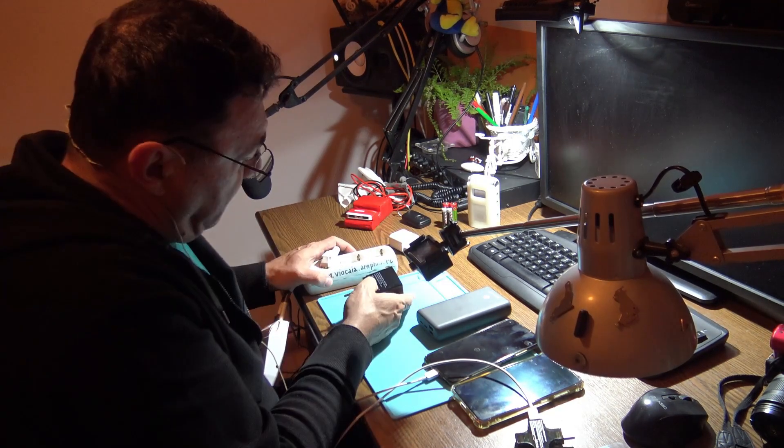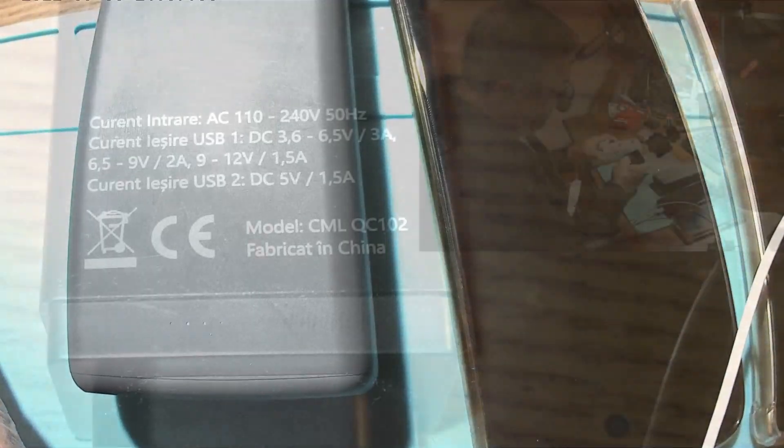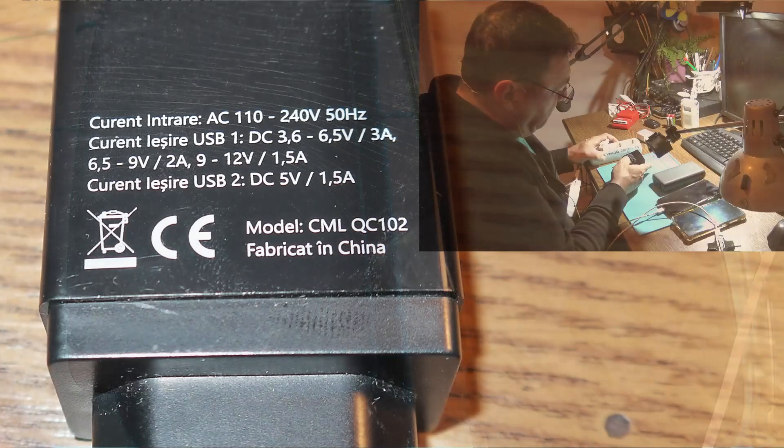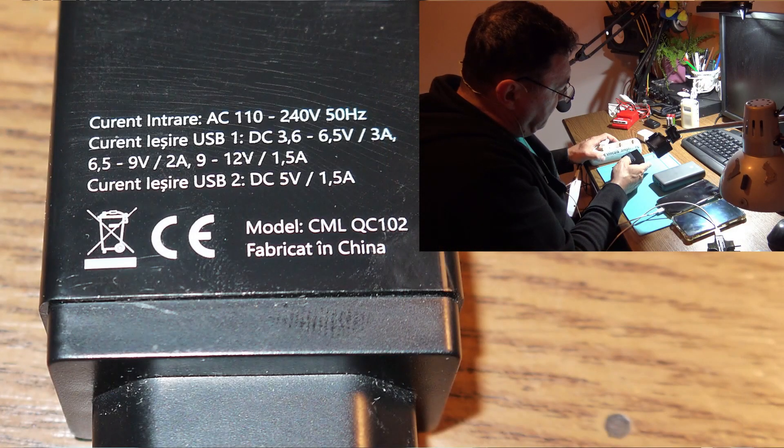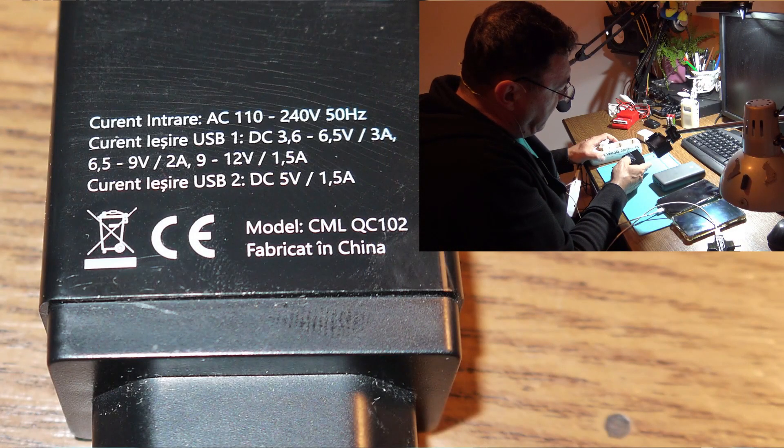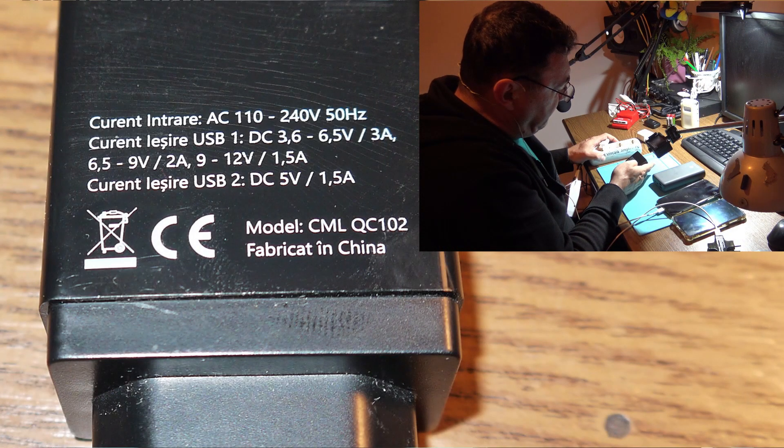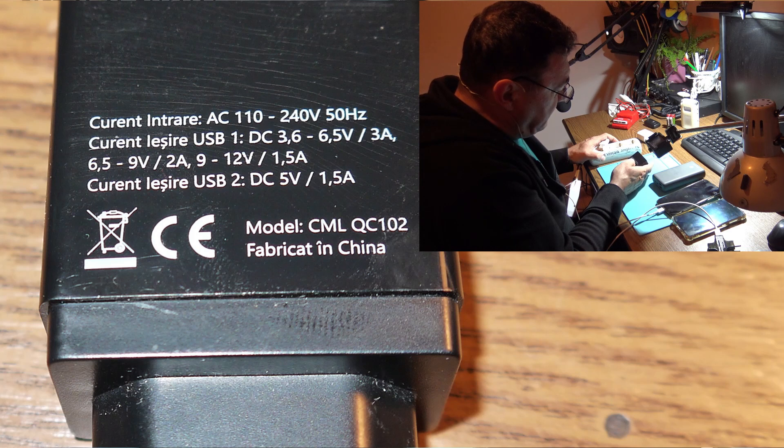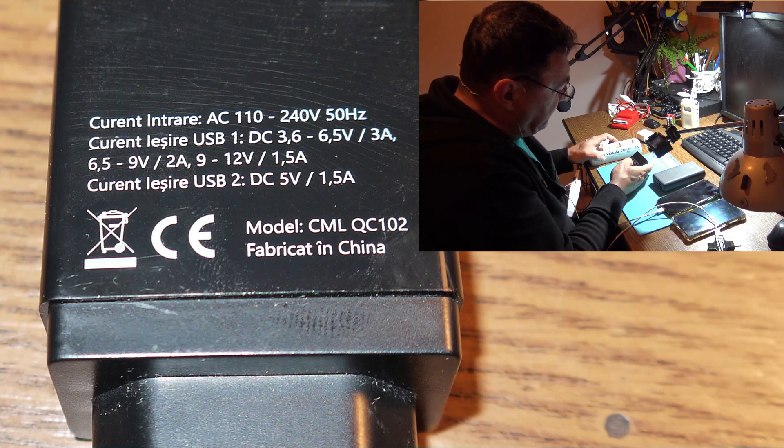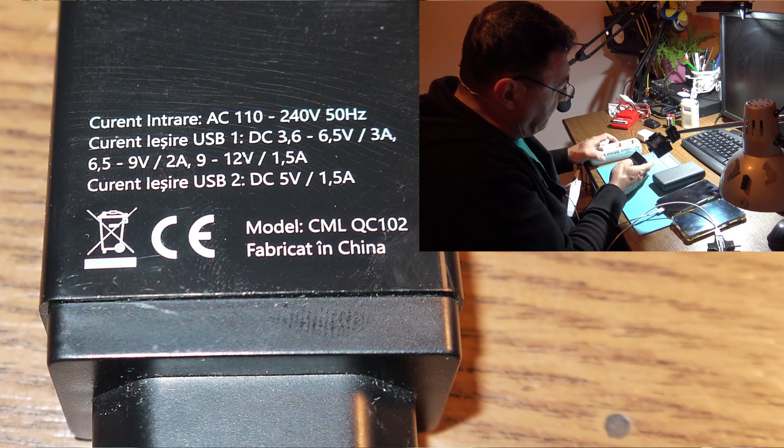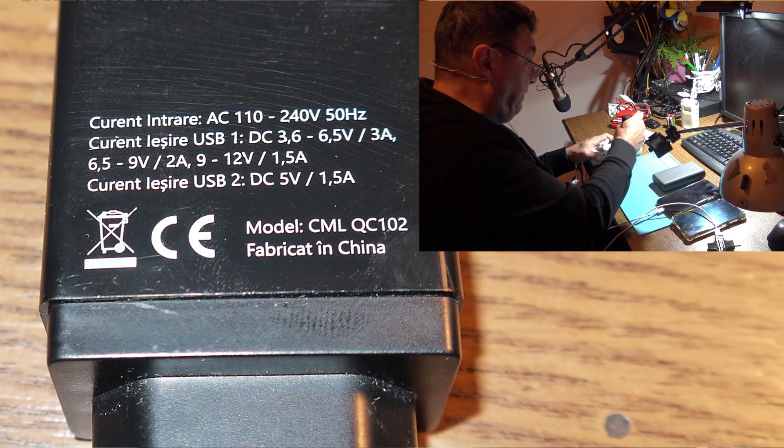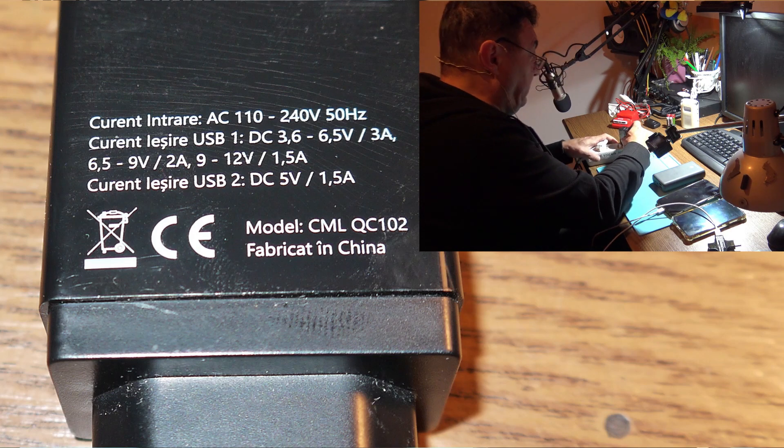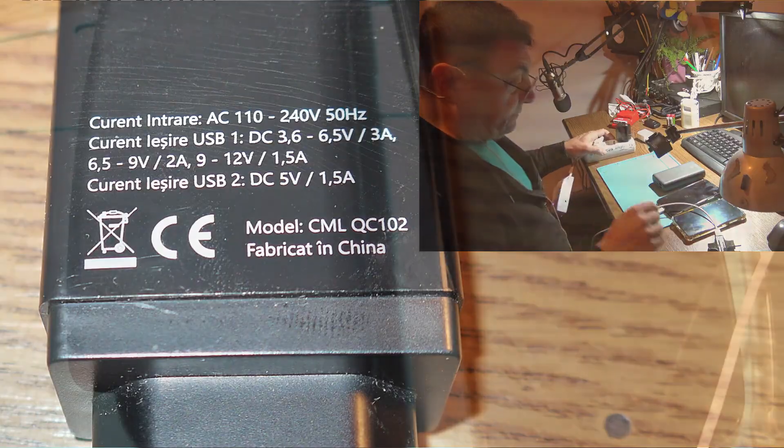You see here I have a generic charger. Okay, they say 1.5 amps USB-A. I have one with 3 amps going up to 6.5 to 9 volts 2 amps, going up to 12 volts 1.5 amps. Okay, let's see that.